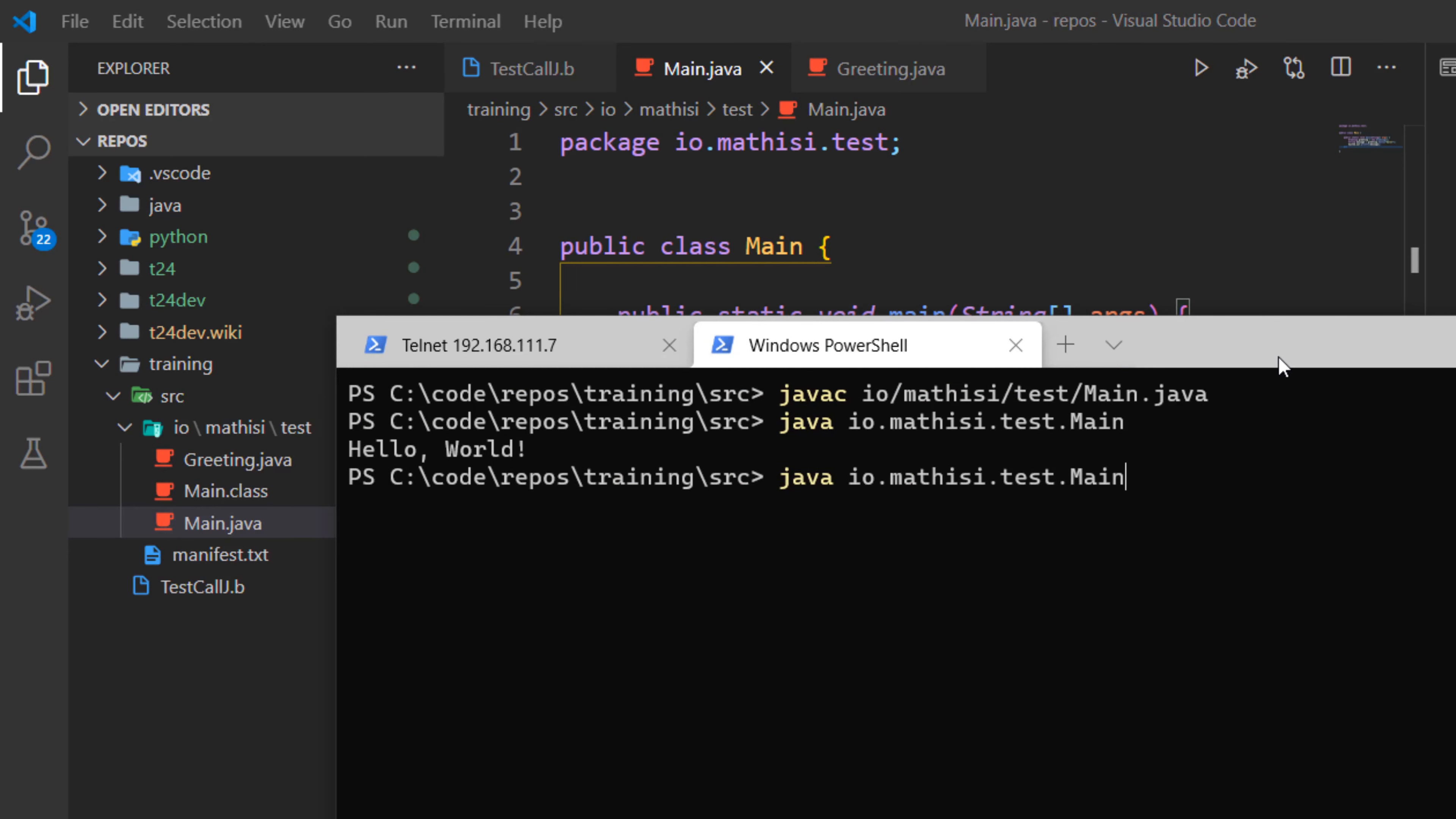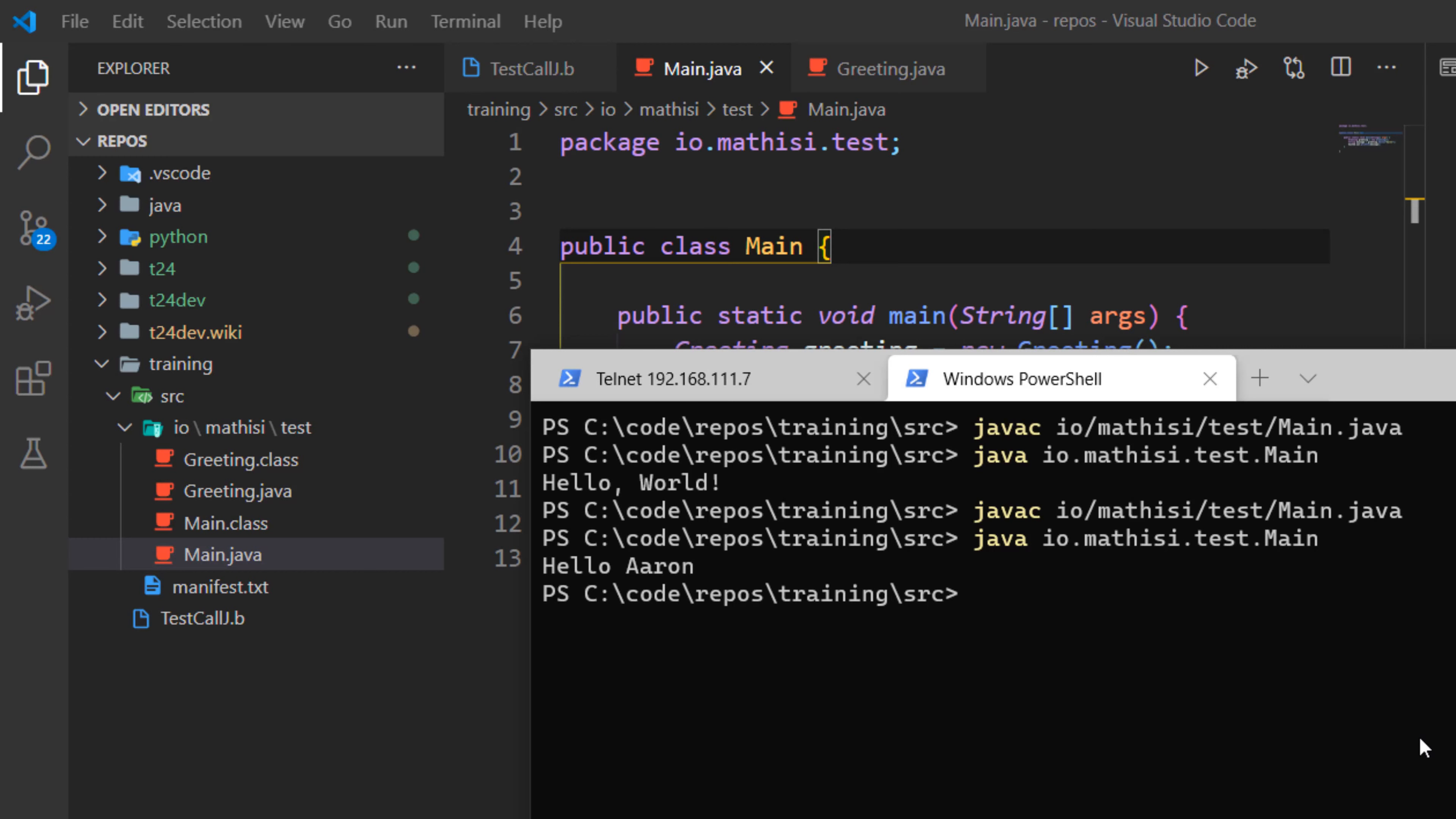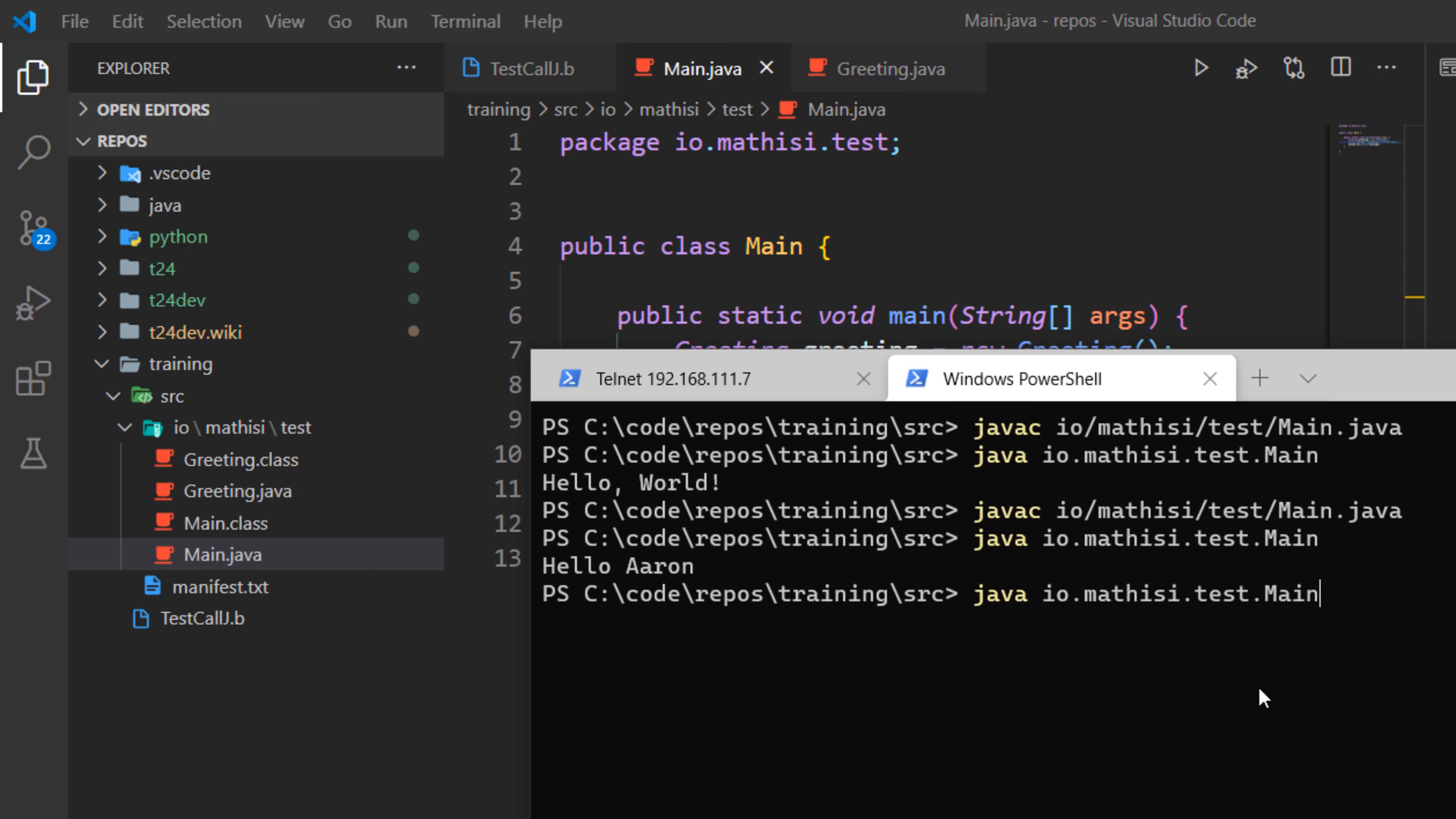Alright. So we are going to compile again. No error. Now as you can see, I compiled main.java, but greeting also got compiled. So you don't need to compile separately. You can just compile the main class. Since it is invoking a greeting class, greeting class also gets compiled. Now we can run our application. As you can see, now we have hello Aaron. Fantastic. So we know our greeting class is working. If we give it a different name, let's say John Doe.